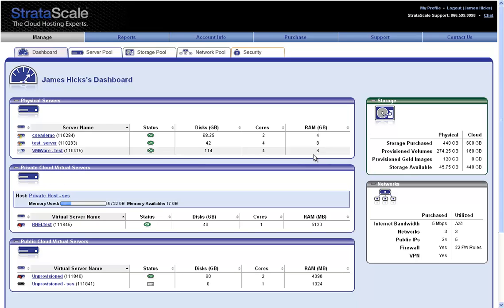Upon logging into the StratoScale portal, we are taken to the dashboard screen for a managed hosted environment.